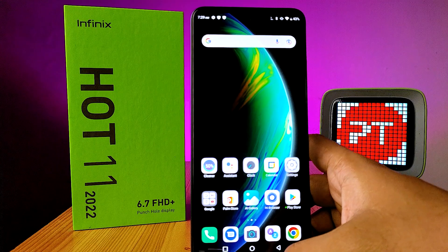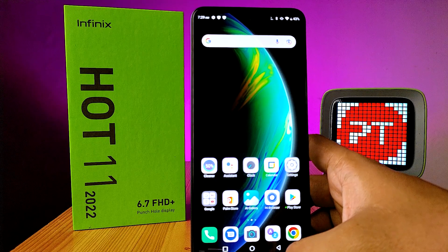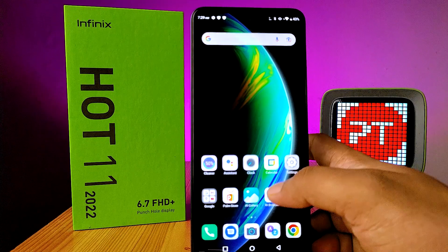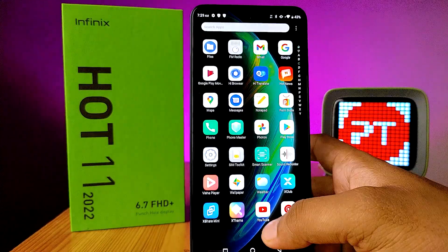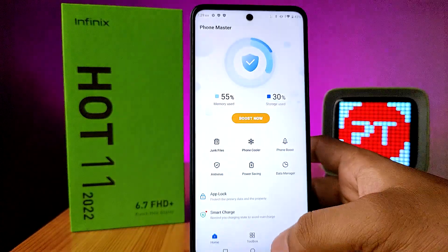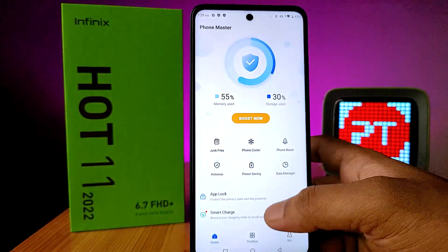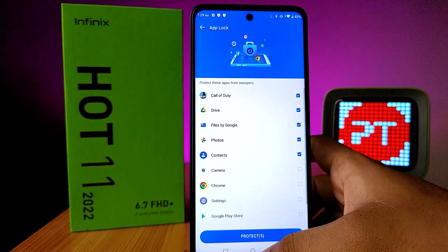In this video you will learn how to enable App Lock in the Infinix Hot 11 2022 smartphone. Open the app drawer, then choose Phone Master. You can find the option App Lock — click on that.